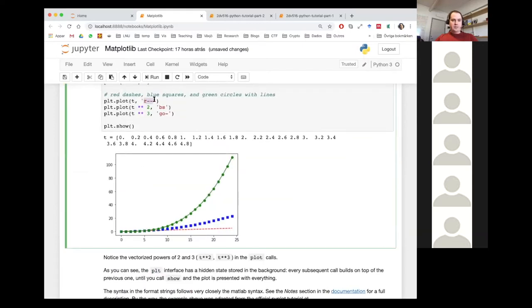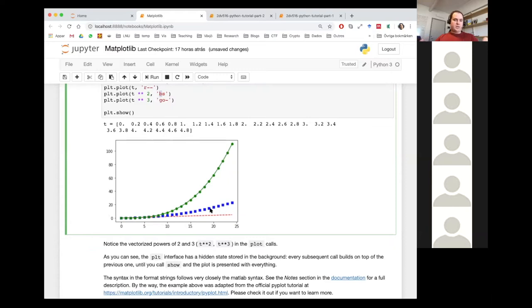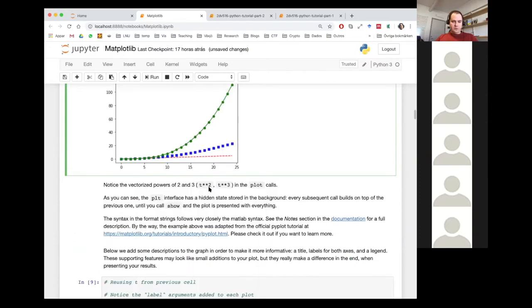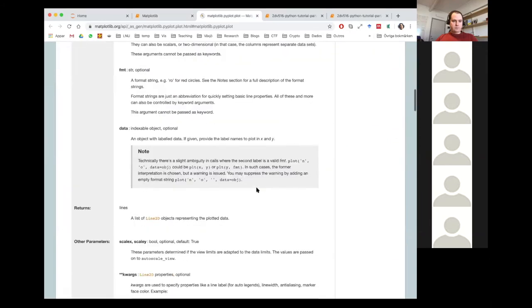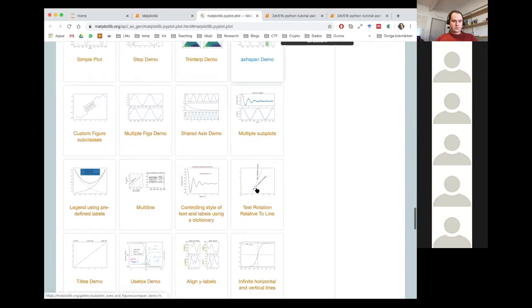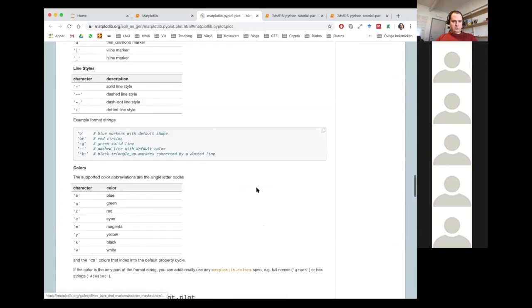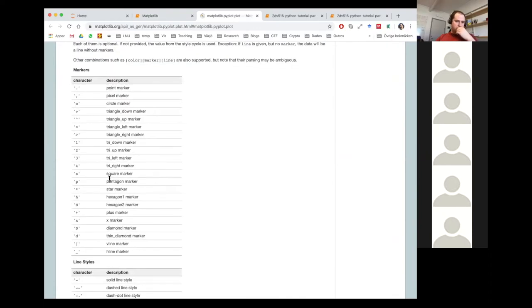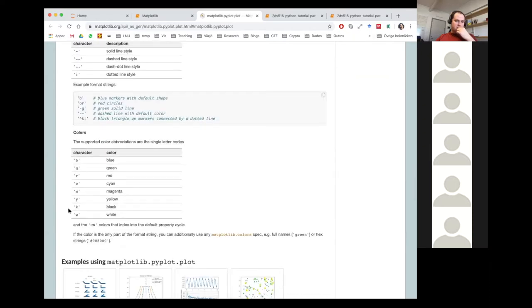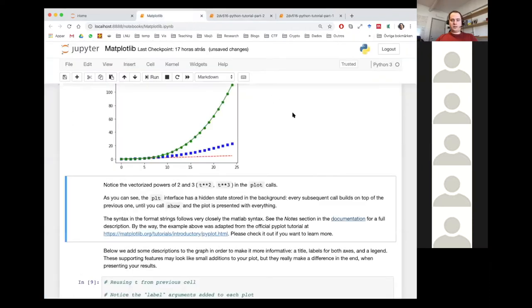The syntax formats for these things — I'm not going to go over all of them. You can look that up in the documentation. There are millions of different syntax options you can use to define all kinds of symbols, colors, and so on. If I open the documentation here, under Notes you can see format strings, markers, line styles, colors, and so on. You can take a look at that later and go crazy with this.